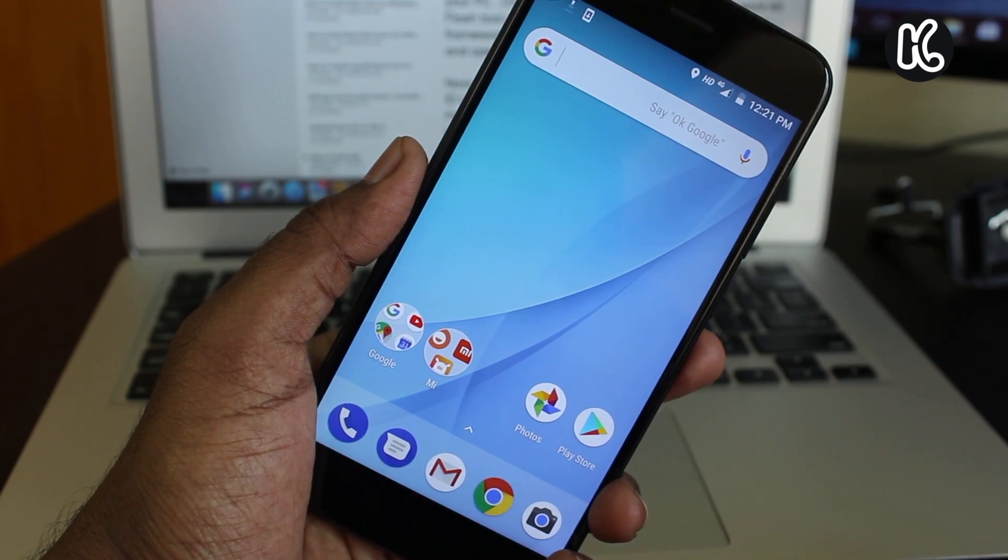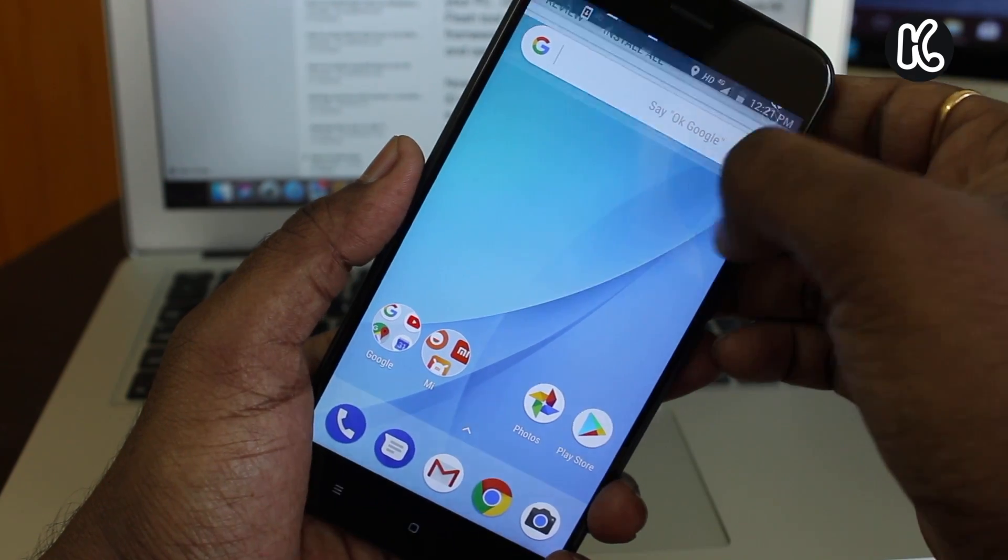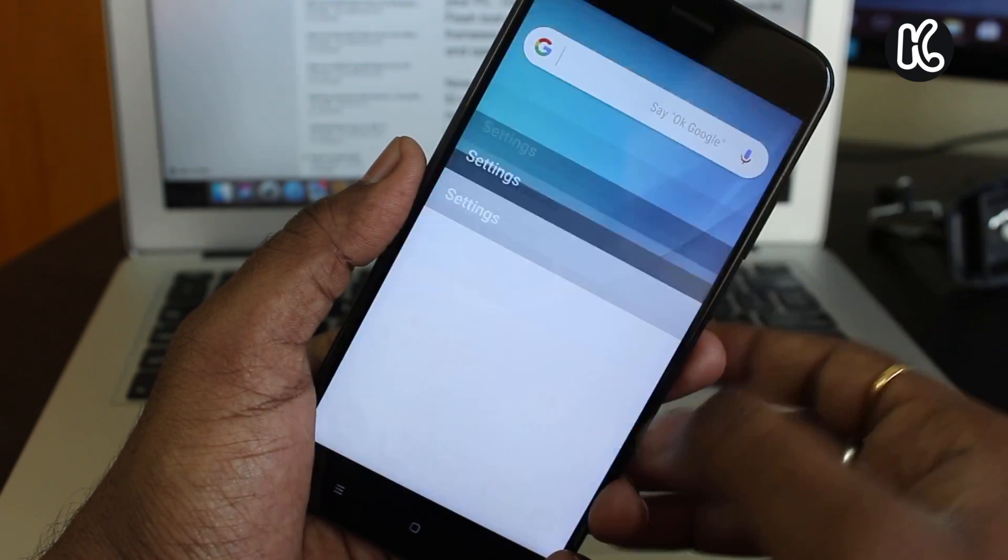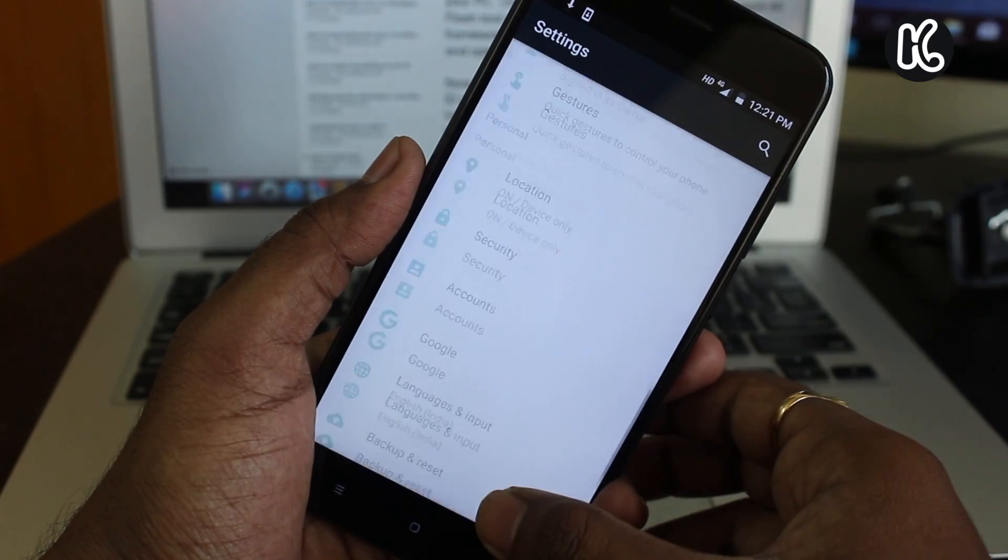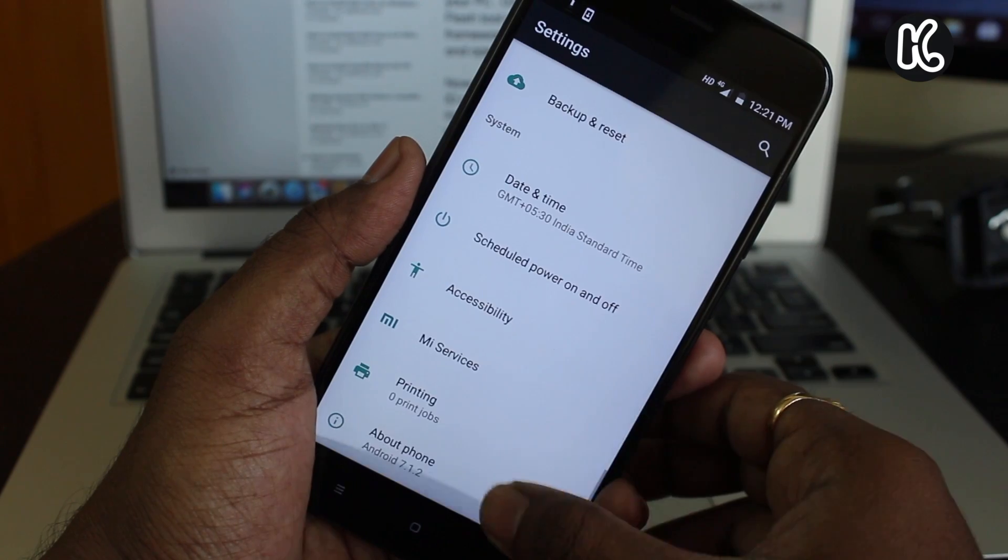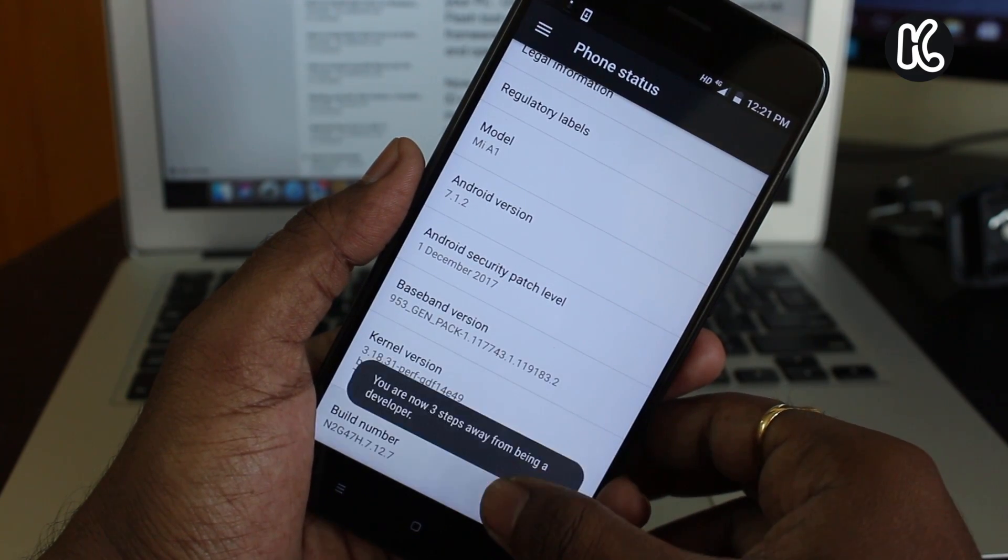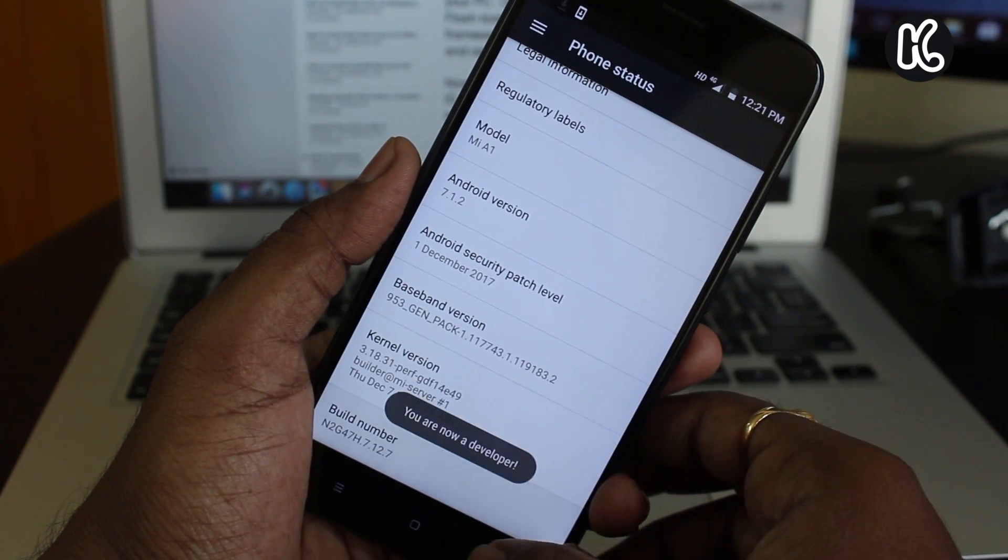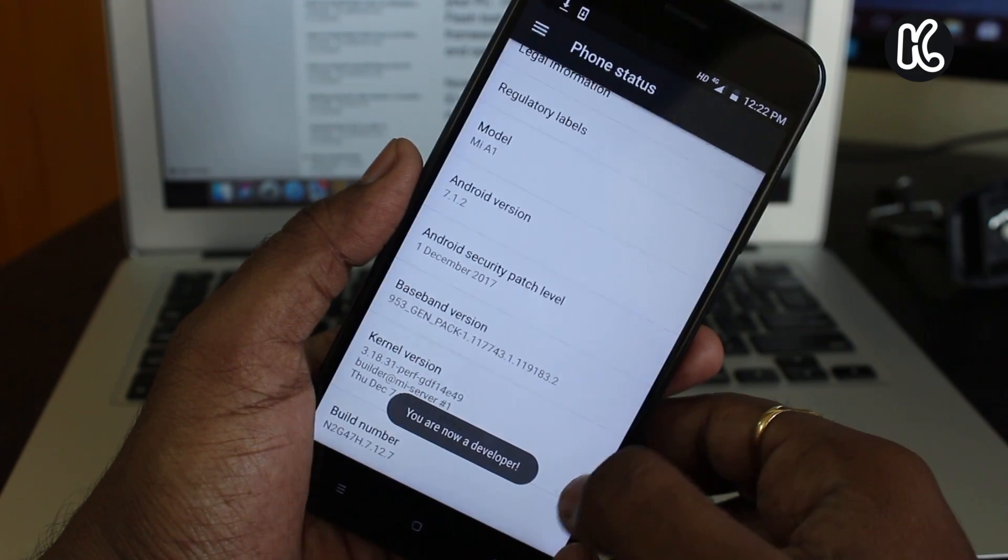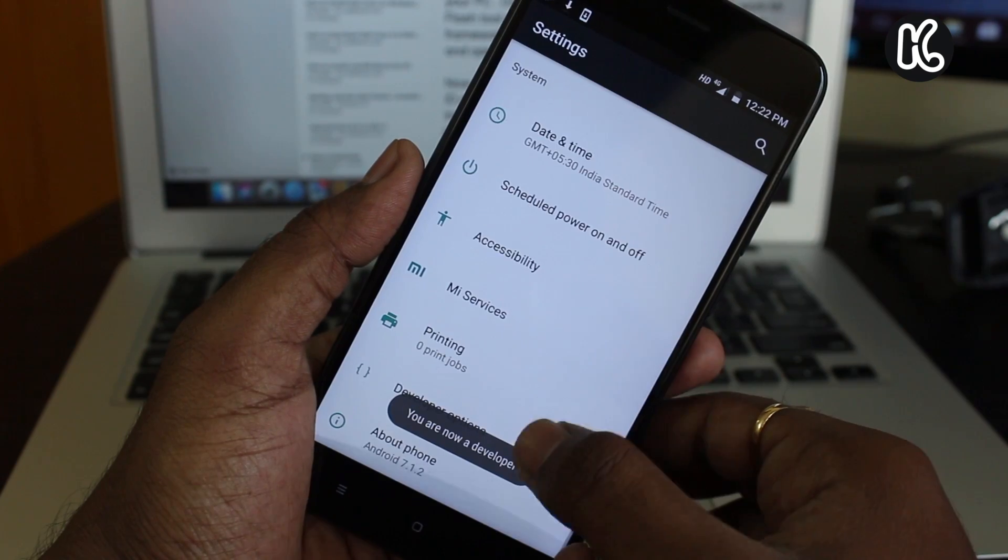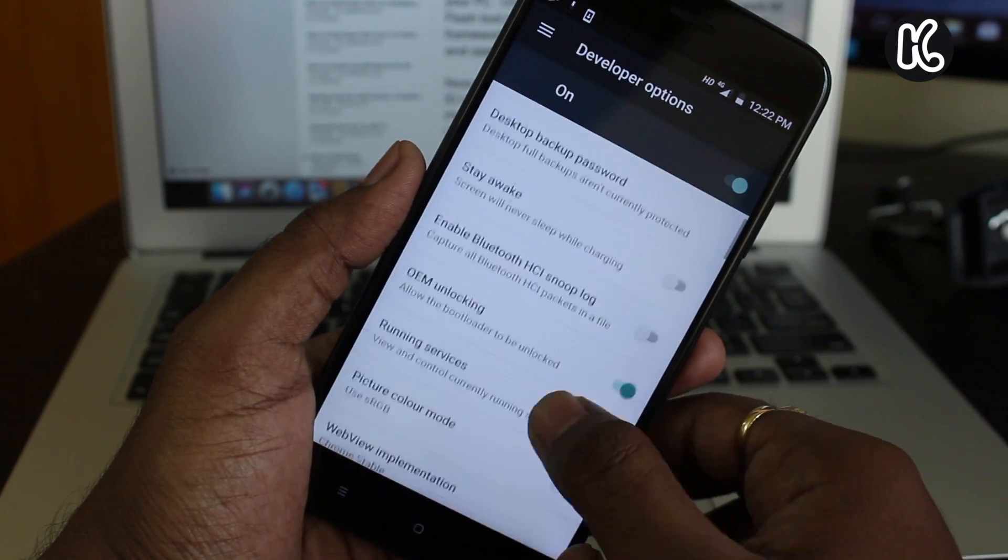Then go to settings, about phone, and tap on the build number seven times to activate developer options. Then inside developer options, make sure you have enabled USB debugging.